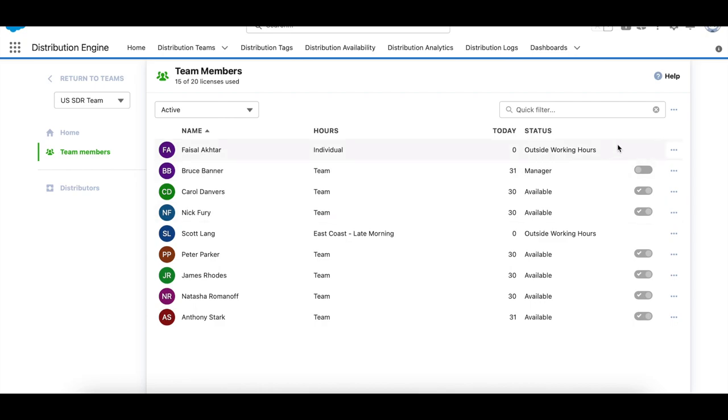You'll now see all of the team member availability toggles are now grayed out. In general, if they have access to the page but not the editing rights, they will still be able to view it. So it boils down to a page level control of view and edit rights or no access at all.